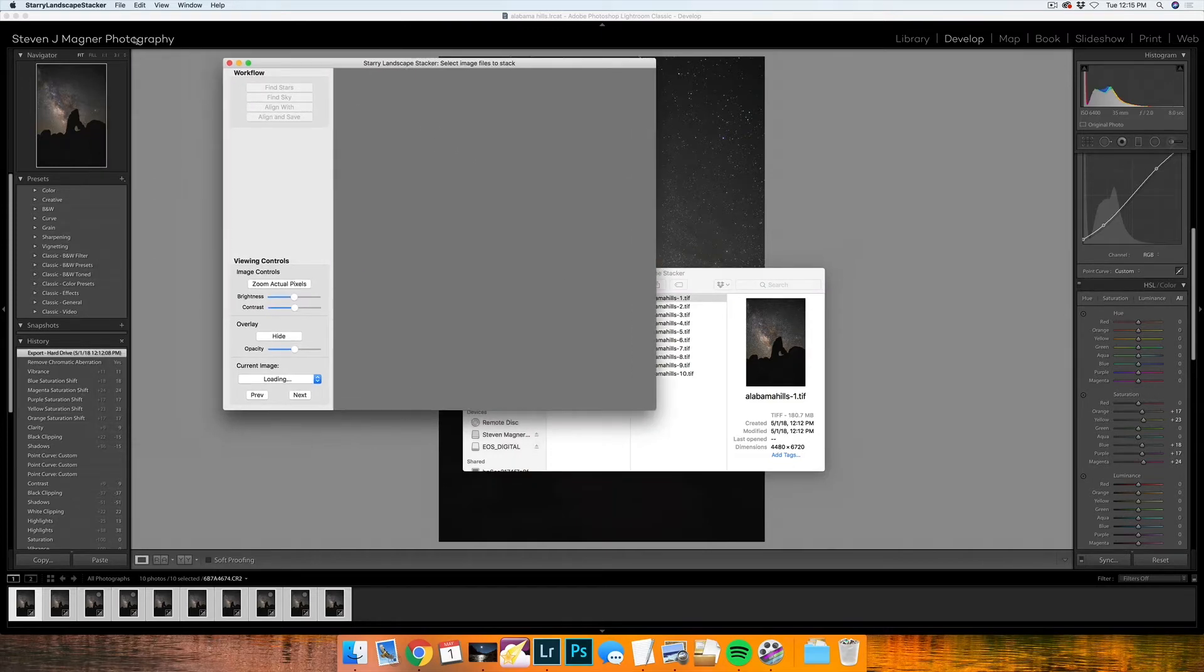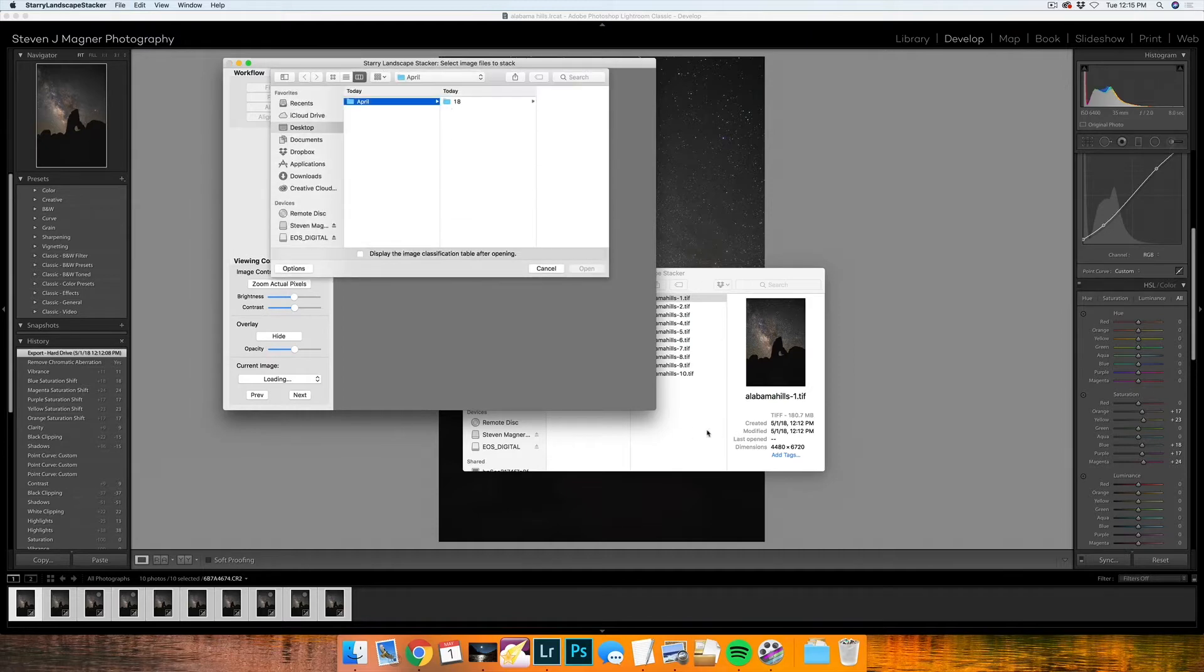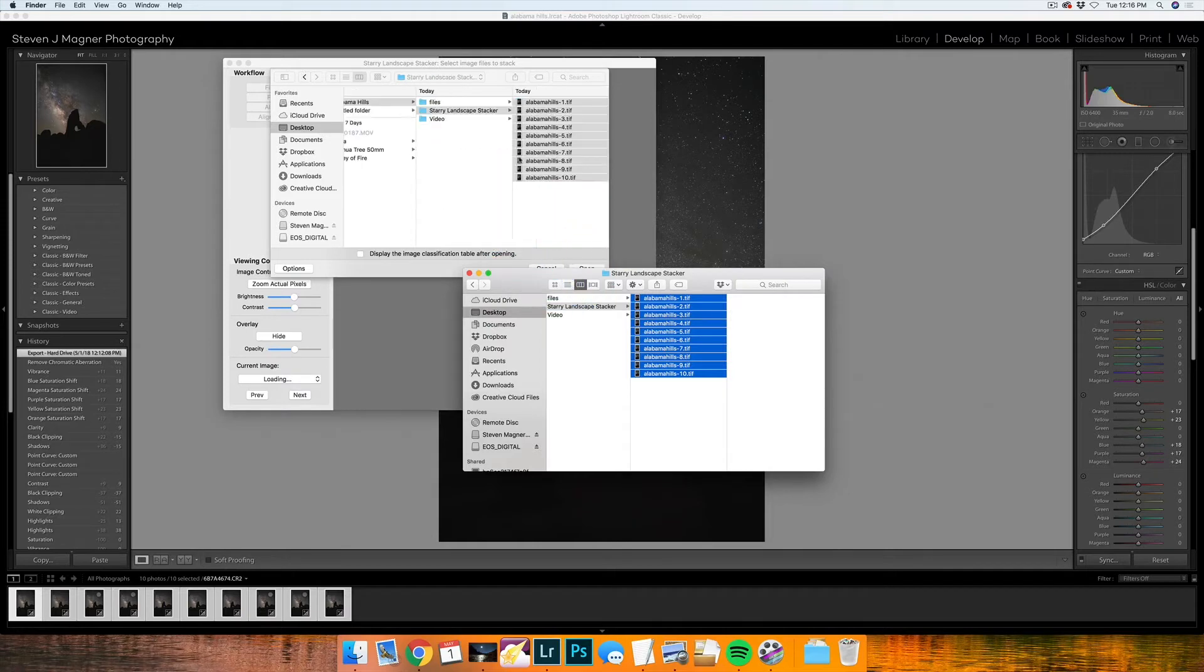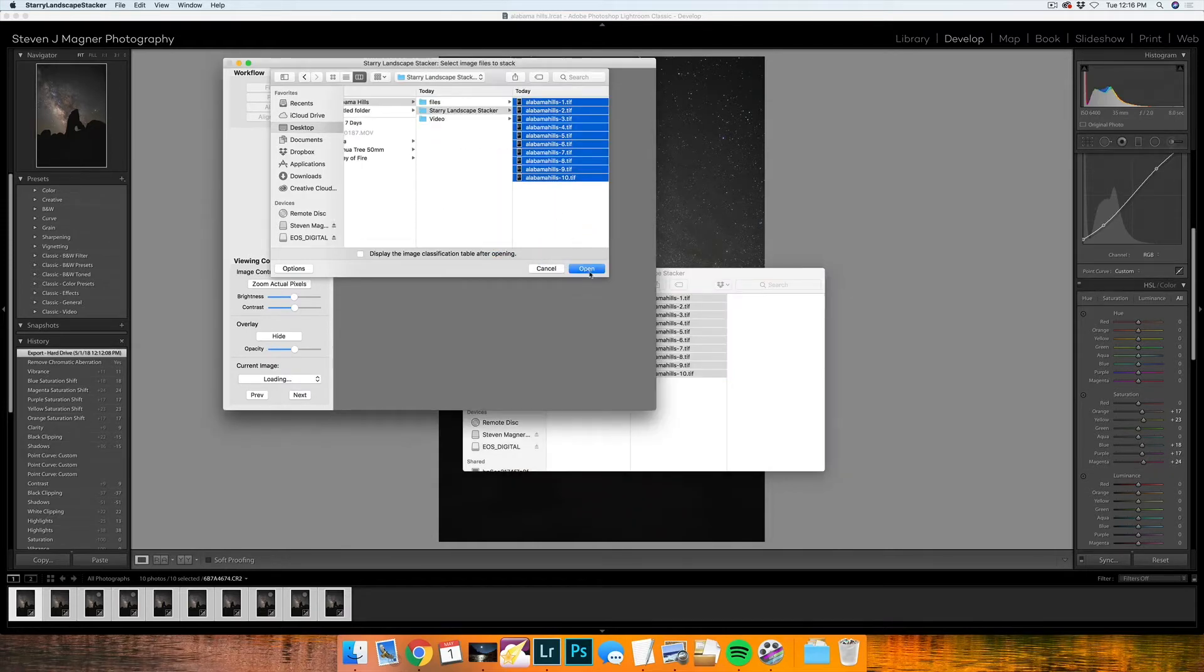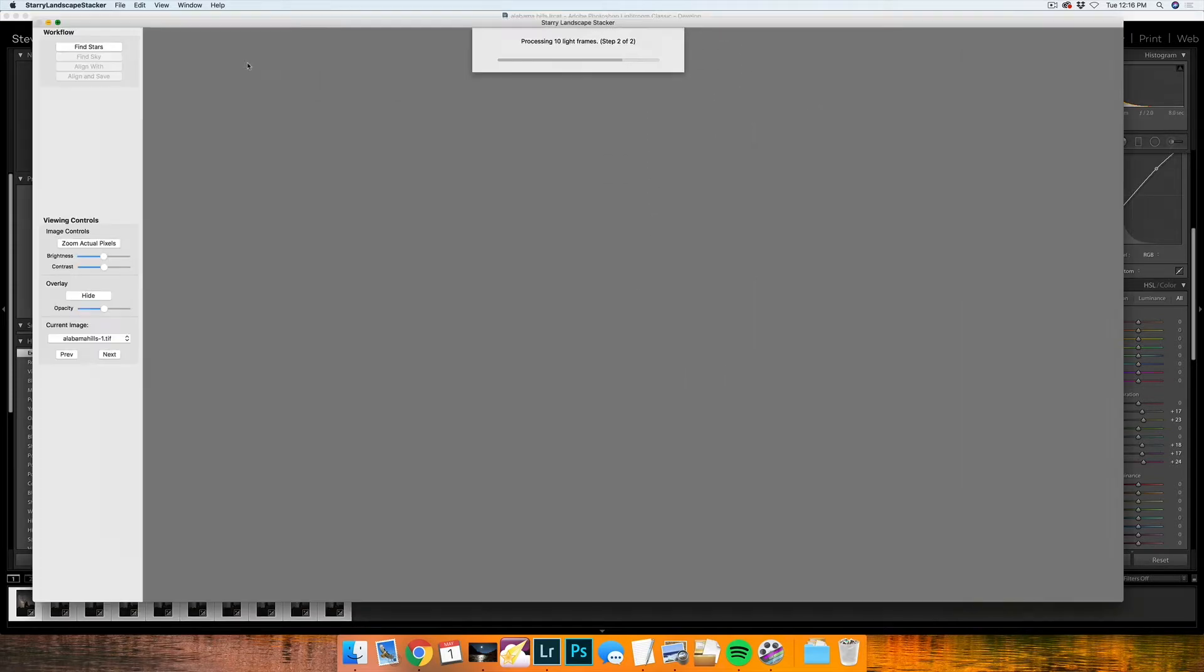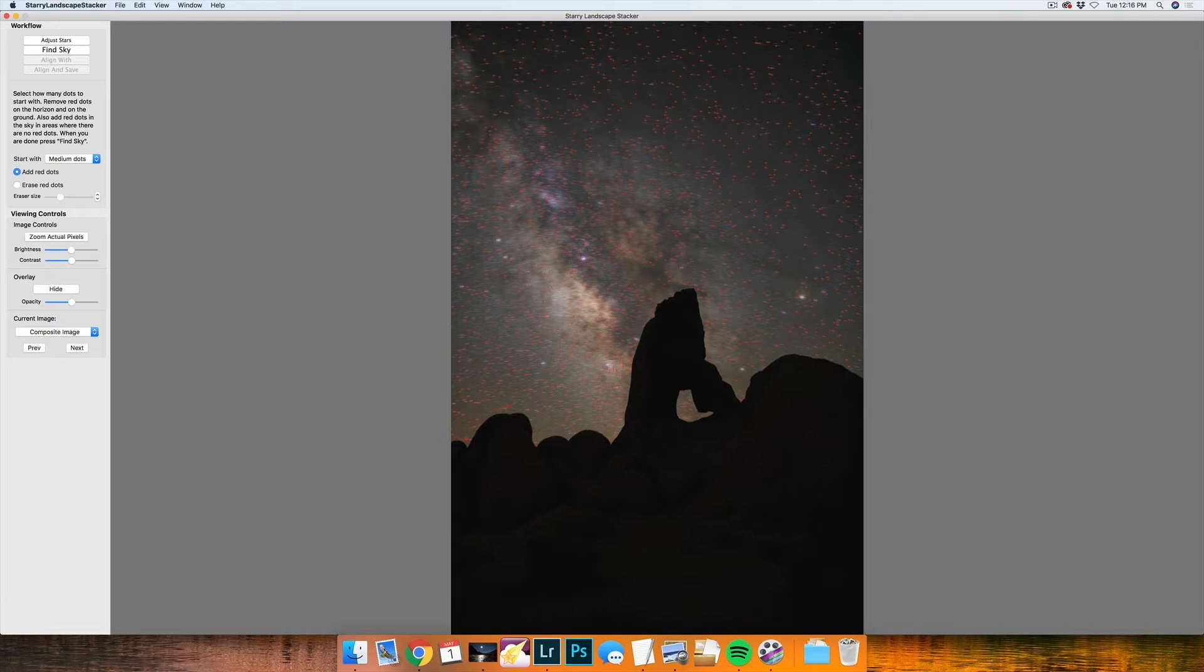Once everything is exported, I'm going to open up the folder that is holding the exported images. As you can see, there's 10 of them that have exported and I will open up Starry Landscape Stacker. In Starry Landscape Stacker, I'm going to file open and then I'm going to drag everything from this folder into Starry Landscape Stacker. I'm going to press open. Once this opens, you're going to see a bunch of red dots that are on here. This is just trying to differentiate the sky from the foreground. You can go in and add red dots by selecting add red dots right here and going around and just kind of outlining your foreground from your sky.